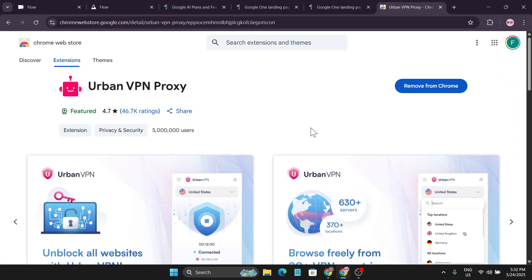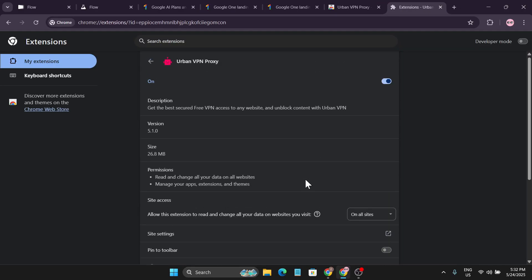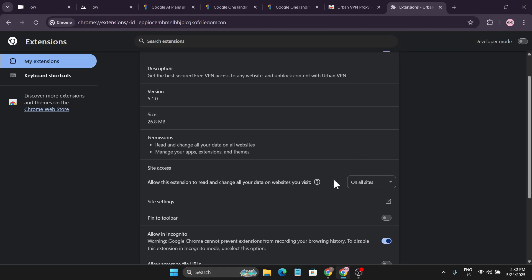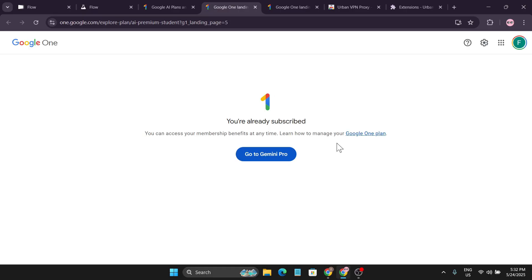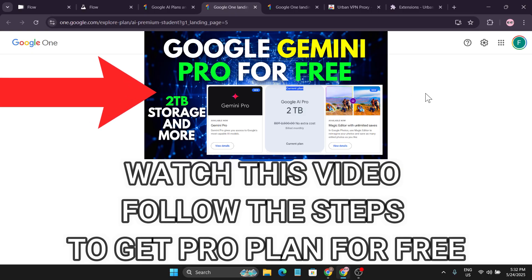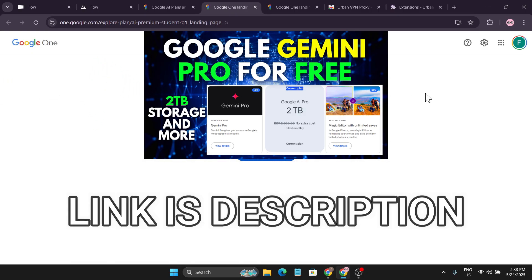If you want to get that student discount, you have to use an old Gmail, then use a VPN like this, and also go to the extension settings and allow the settings in Incognito mode. After that, come to this link here which I will provide in the description box, and I have also created a video with step-by-step instructions.